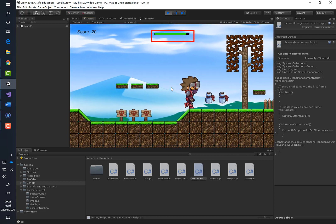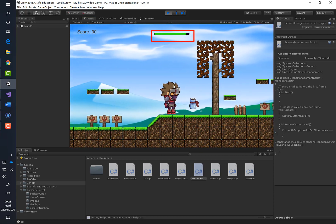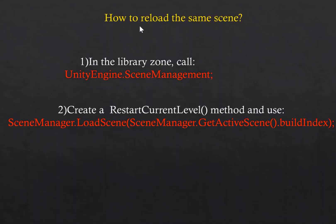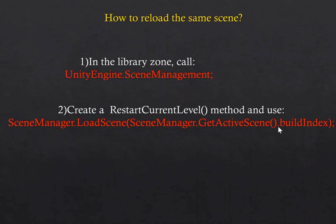To reload the same scene: first, in the library zone, call the UnityEngine.SceneManagement library. Second, create a RestartCurrentLevel method and use inside it the SceneManager.LoadScene method.